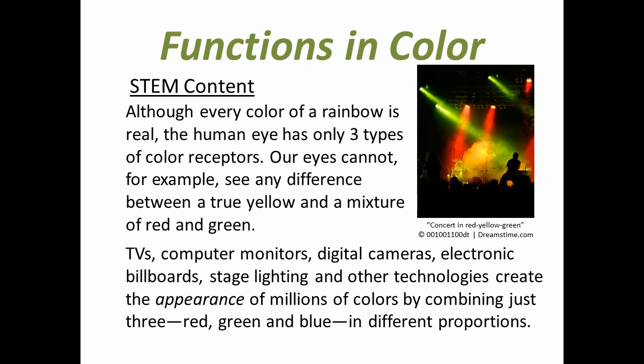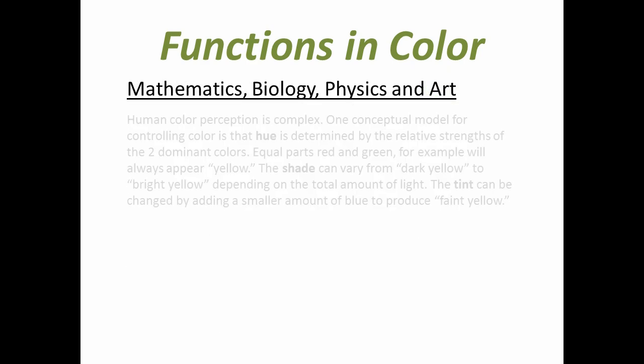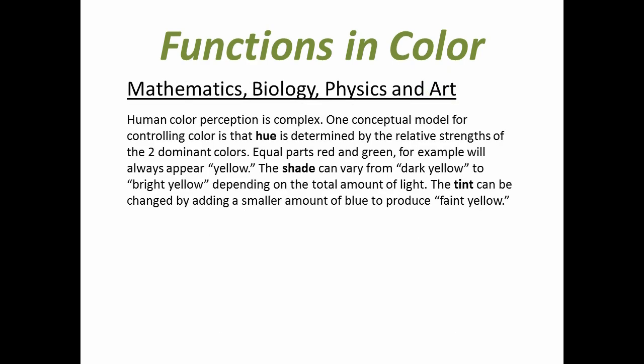TVs, computer monitors, digital cameras, electronic billboards, stage lighting, and other technologies create the appearance of millions of colors by combining just three—red, green, and blue—in different proportions.